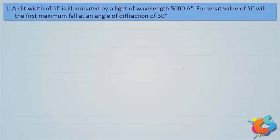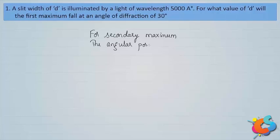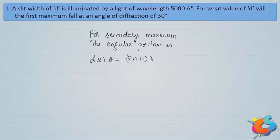A slit of width d is illuminated by light of wavelength 5000 angstrom. For what value of d will the first maximum fall at an angle of diffraction of 30 degrees? This question is based on the angular position of secondary maximum. The formula for the angular position of secondary maximum is: d sin θ = (2n+1)λ/2.